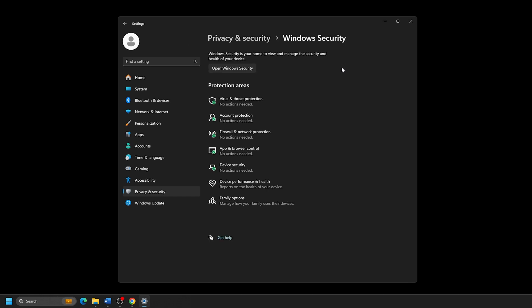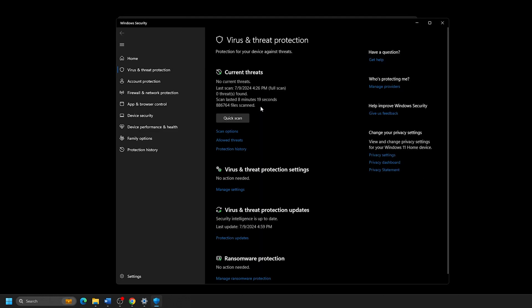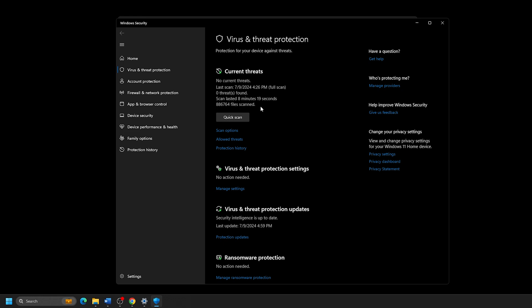Under Protection Areas, click on Virus and Threat Protection. Under Virus and Threat Protection Updates, click on Protection Updates.